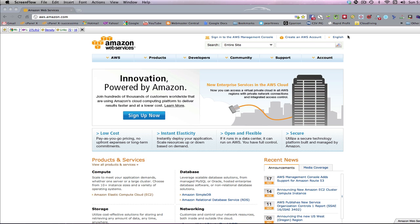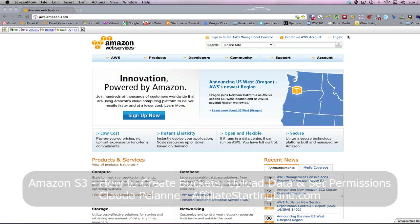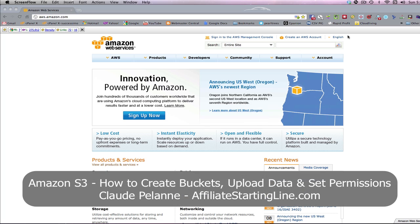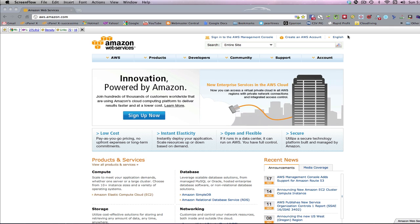Hey, Claude Pallon here, Affiliate Starting Line. Welcome. This is video two of the Amazon S3 video series. As we saw in the first video, we explained that Amazon S3 is a service offered by Amazon that allows you to store data in the cloud on their web server network. It's free to sign up, and you create buckets, which are your folders where you store data, and then you upload data. But I didn't show you how to create a bucket or upload the data. So that's what we're going to do right now.